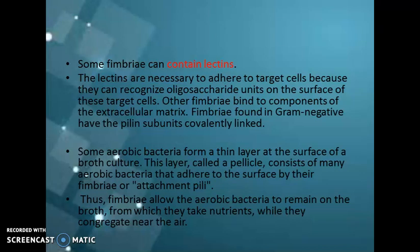There are certain fimbria that contain lectins. Lectins are necessary for adhering to the target cells because they can recognize oligosaccharide units which are present on the surface of the target cells. Other fimbria bind to components of the extracellular matrix, and fimbria found in gram-negative bacteria have pilin subunits which are covalently linked. Mainly, fimbria contain lectins capable of binding to oligosaccharide units of target cells.